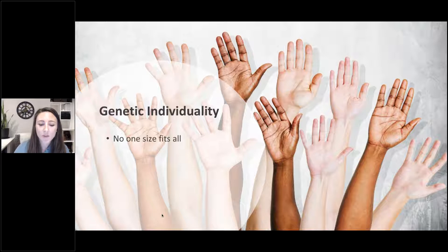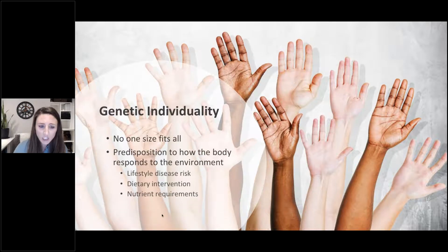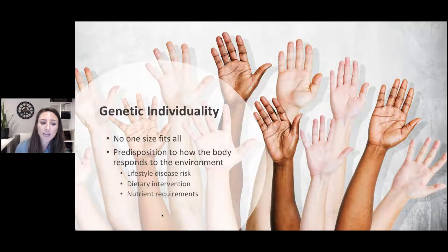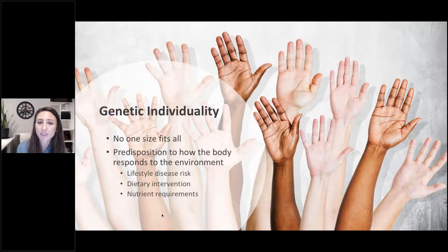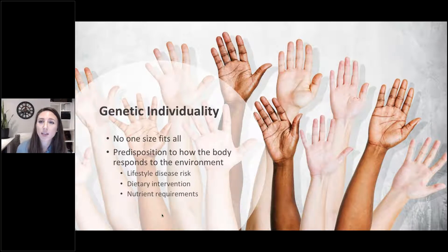What we're talking about today is something very specific in genetic testing called lifestyle genetic testing. This is looking at predisposition to how the body is responding to the environment, and very specifically looking at lifestyle diseases and the risk that certain lifestyle choices have in relationship to developing those diseases, but also the interventions that we can implement to mitigate some of that risk.